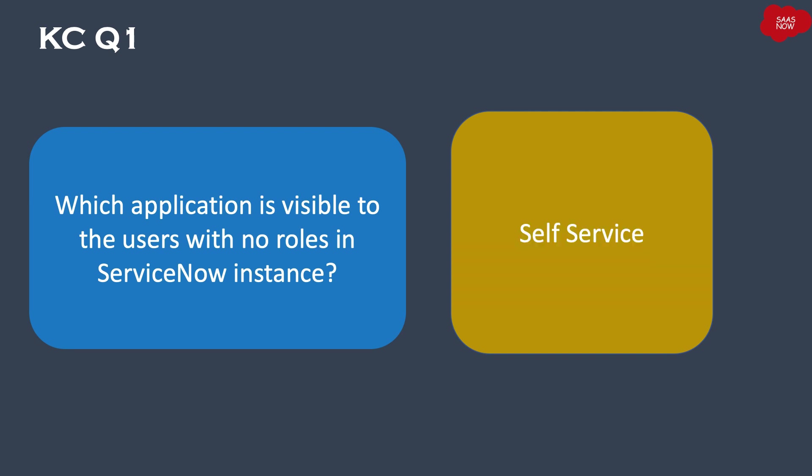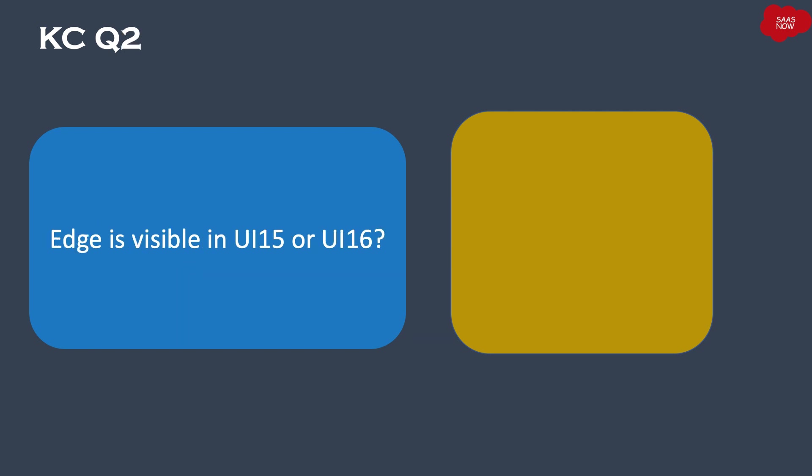The answer is self-service. Let's go to next question: Edge is visible in UI 15 or UI 16? Your time starts now.